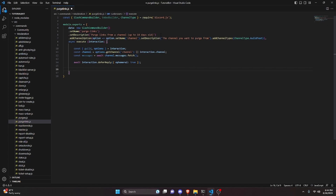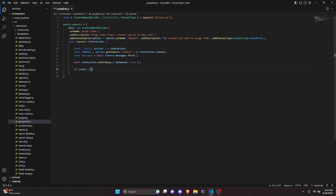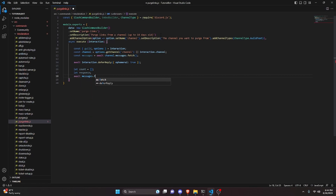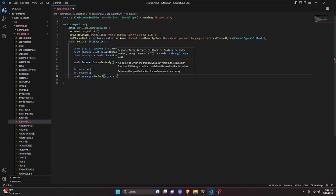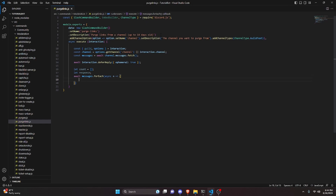We create two variables: let count as an empty array, and let response as a variable we'll change later. Then we do await messages.forEach with an async arrow function taking m — this iterates over each message individually.